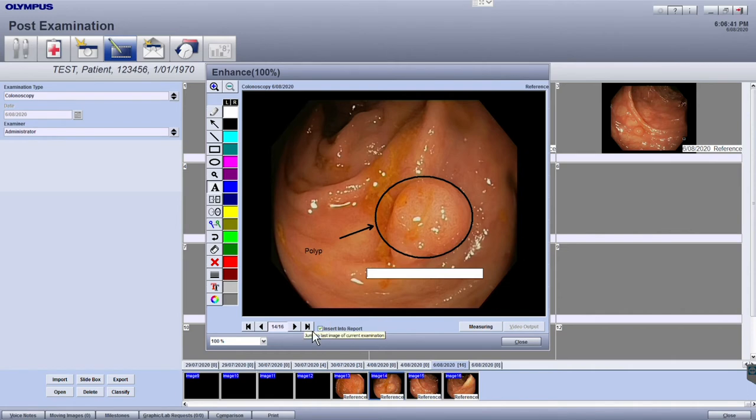To move to the next image, if you wish to enhance other selected images, click on the arrow.